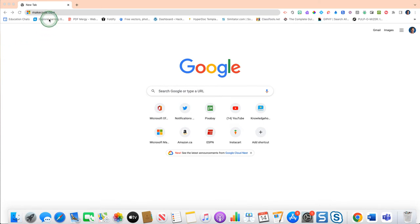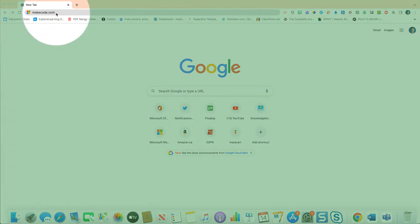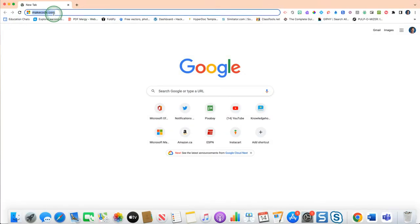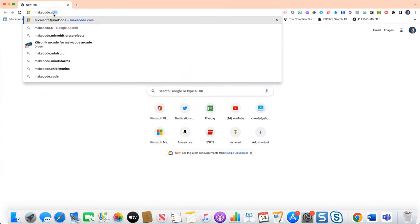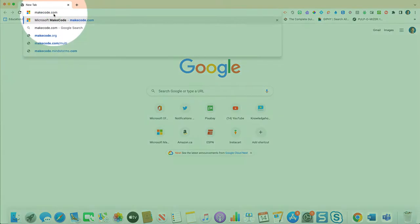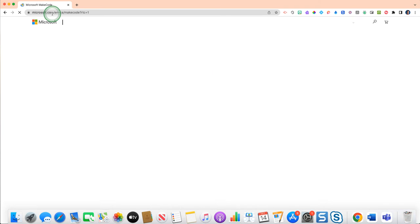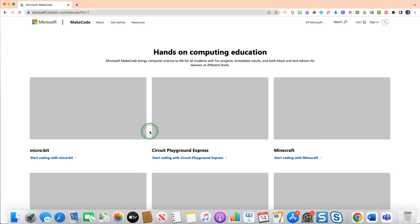So we're not going to go through too much in terms of how to get to the site. You can watch our previous videos for that, but if you open up any browser and just type in makecode.com, then hit enter, it will take you to this free open source website.